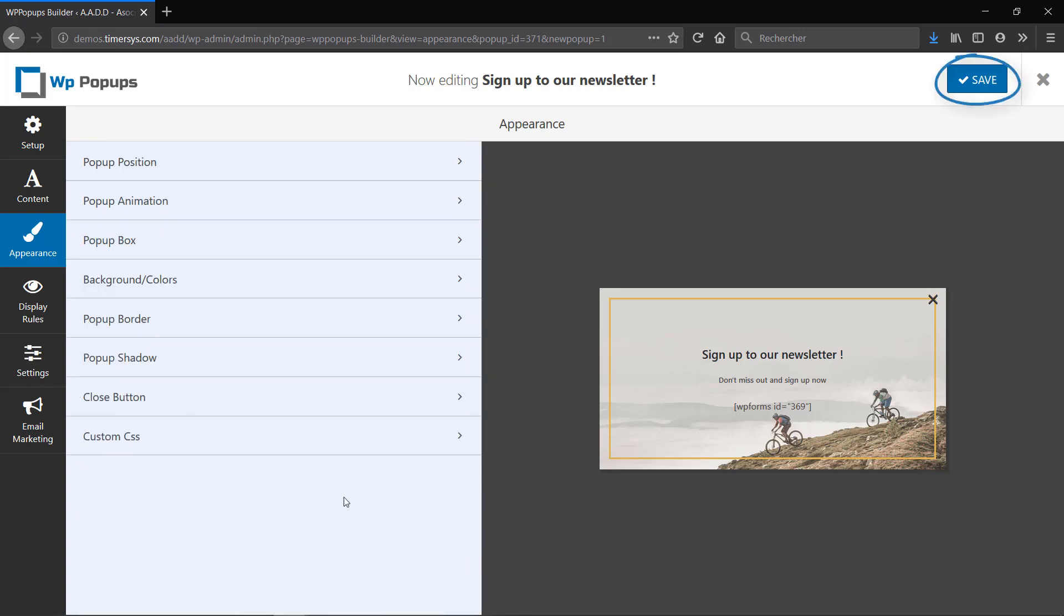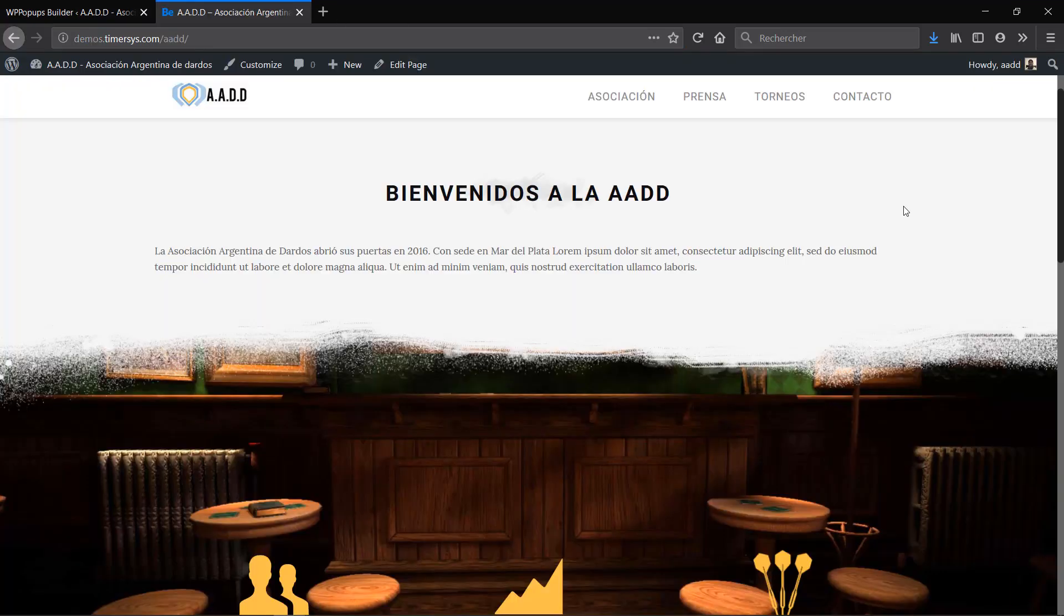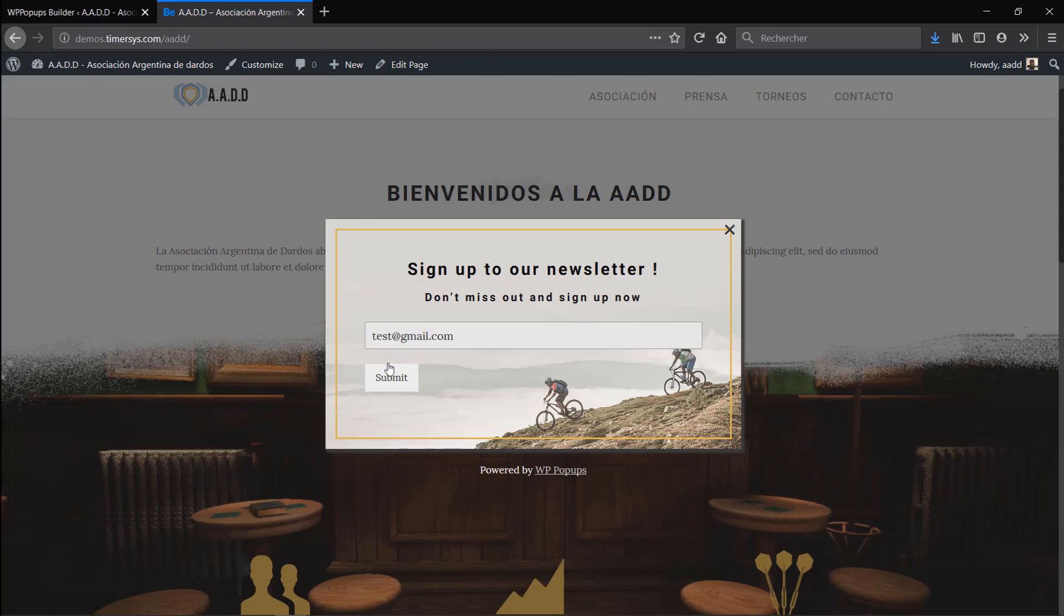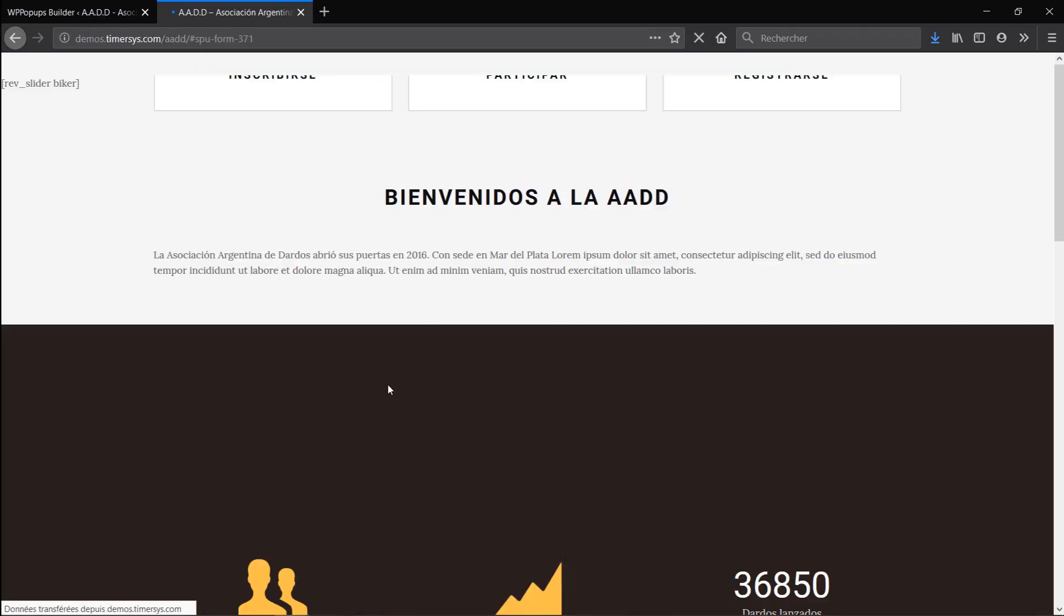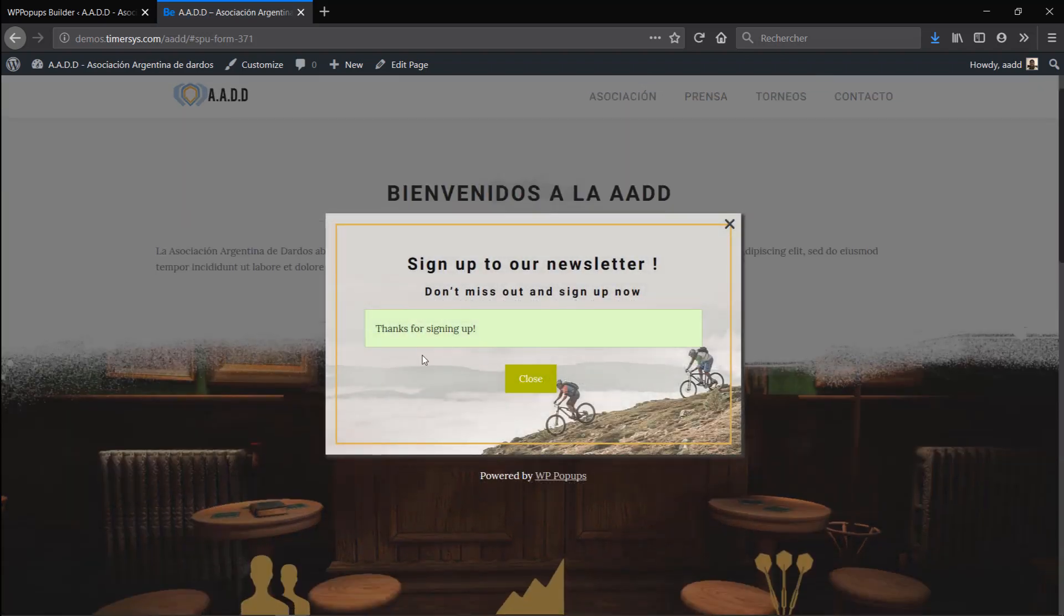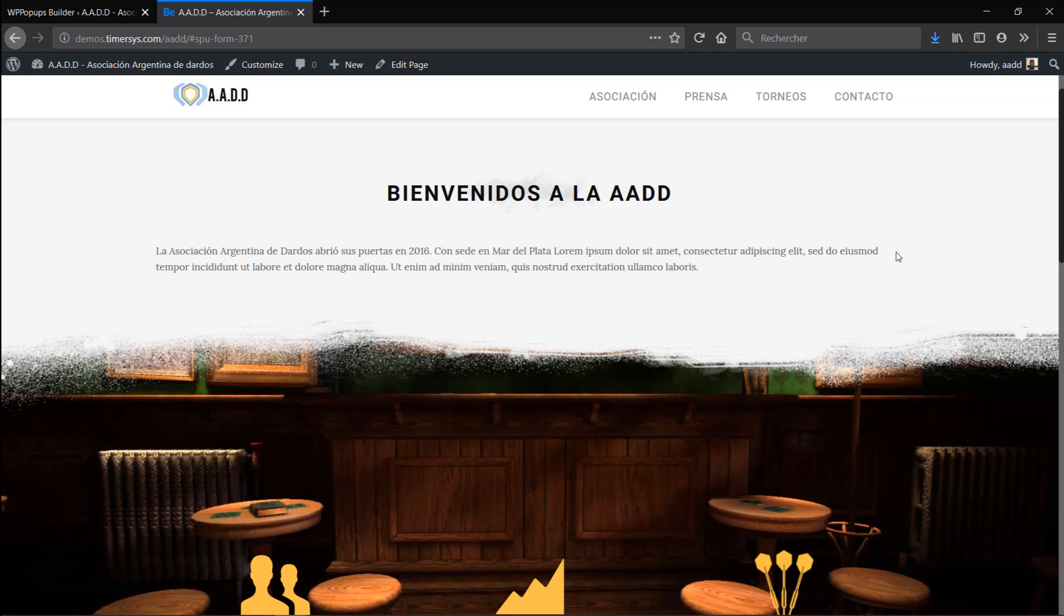So we're now done with the appearance of our popup. Let's hit Save and go check what it looks like on our website. And there we go, this is how the popup appears. Now you can even add your email, click Submit, and it will say 'Thanks for signing up,' and you can hit Close and it closes the popup and you're back to your website.